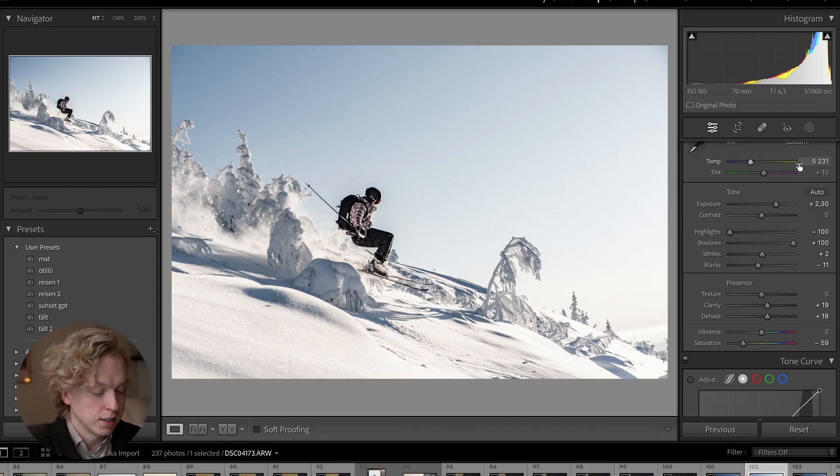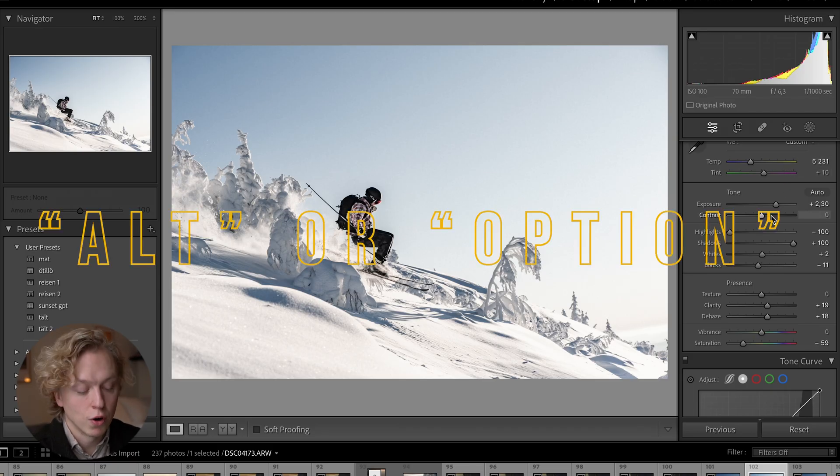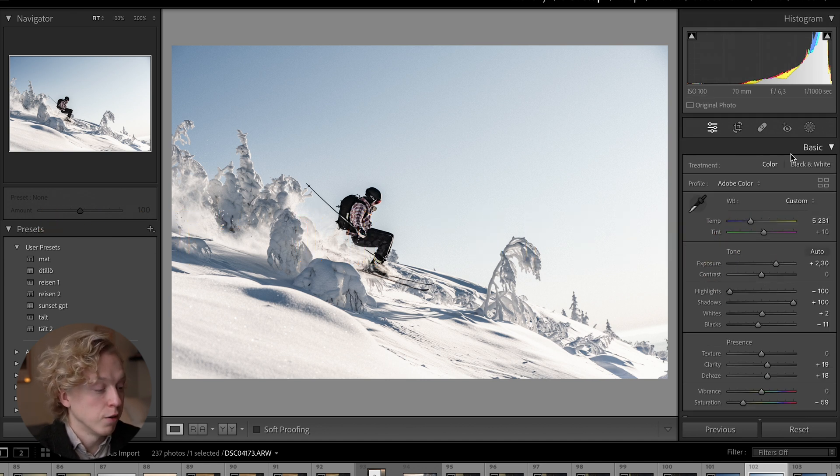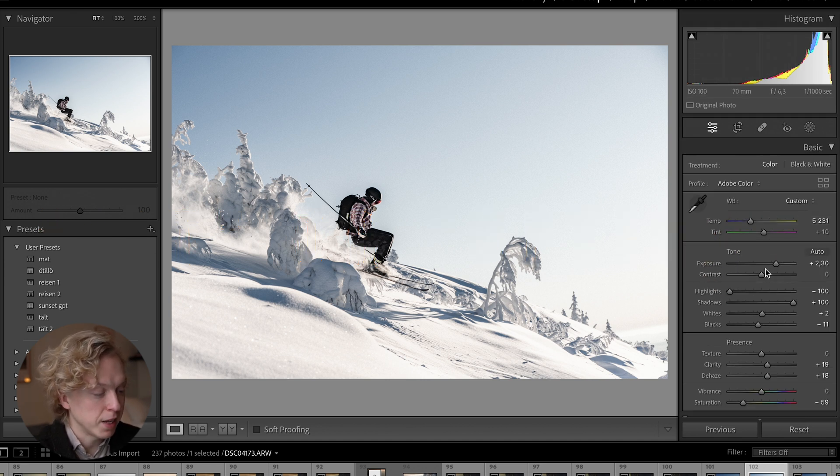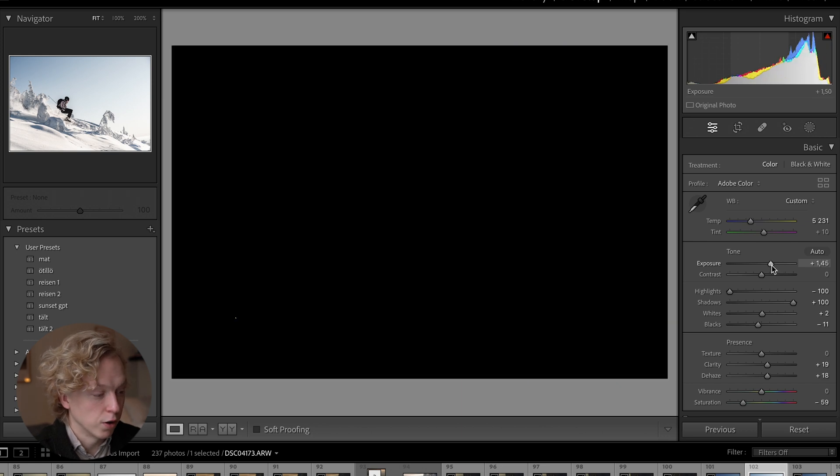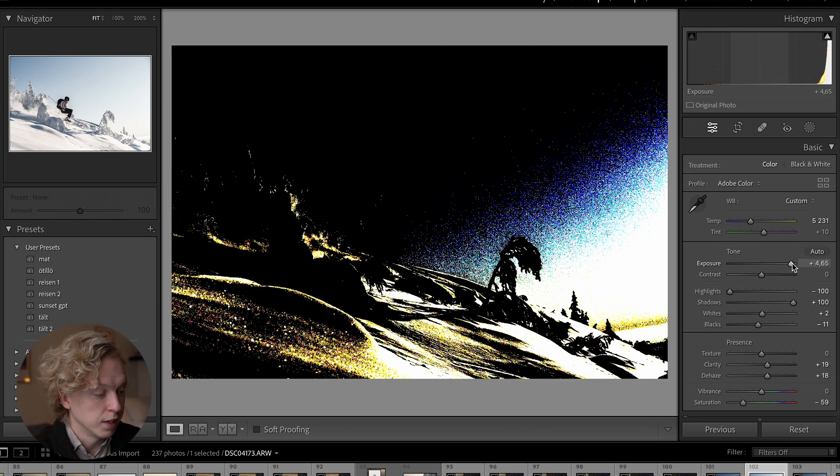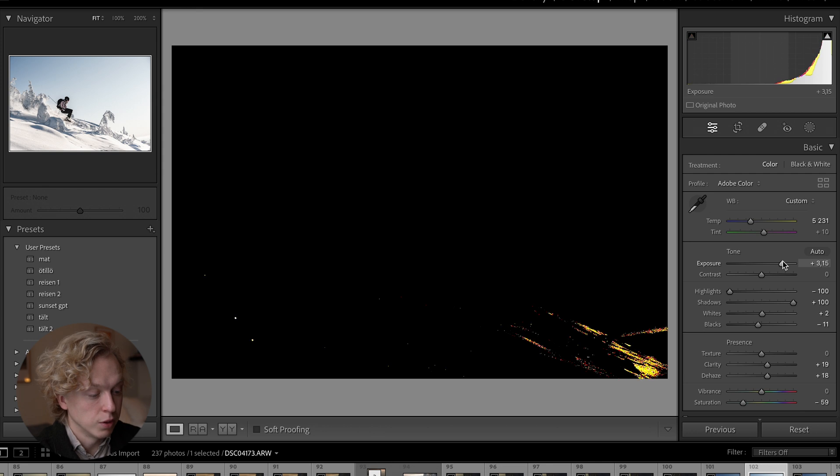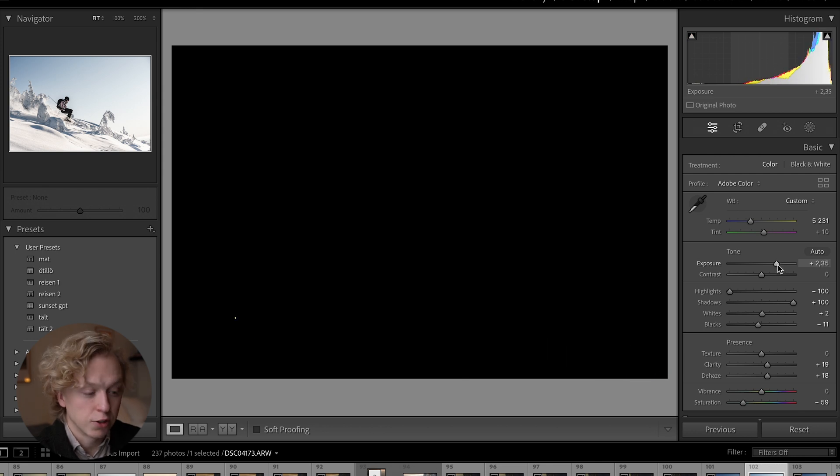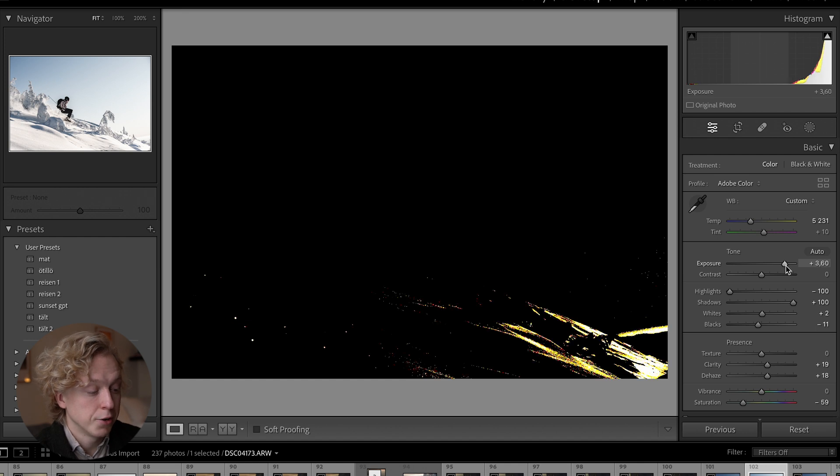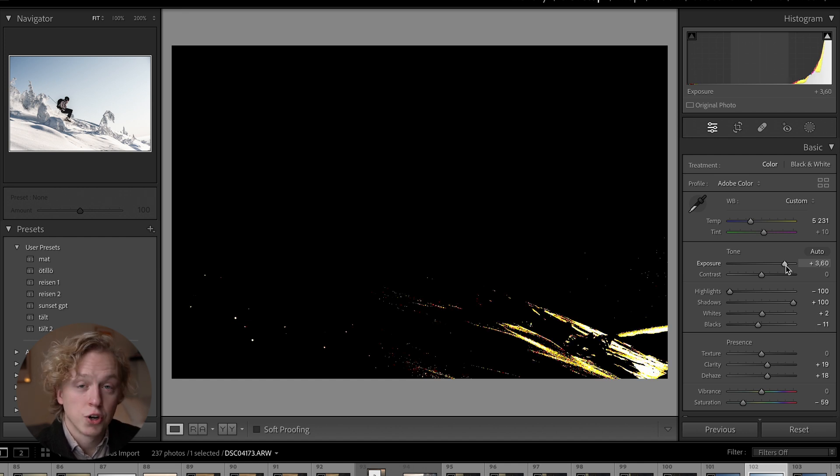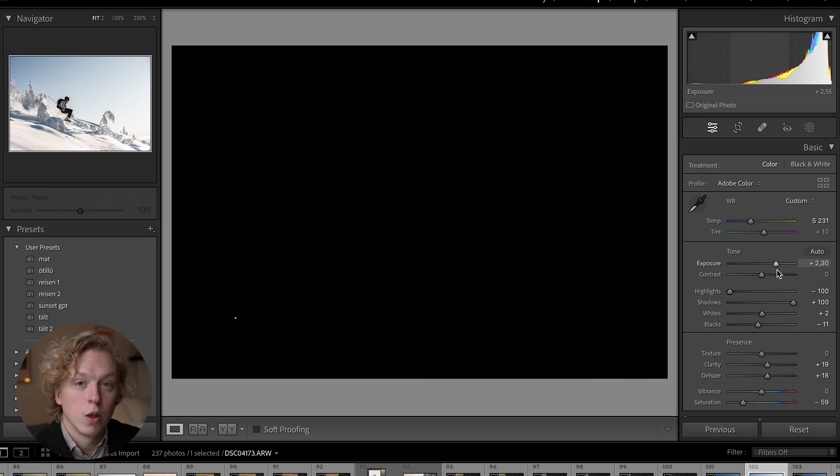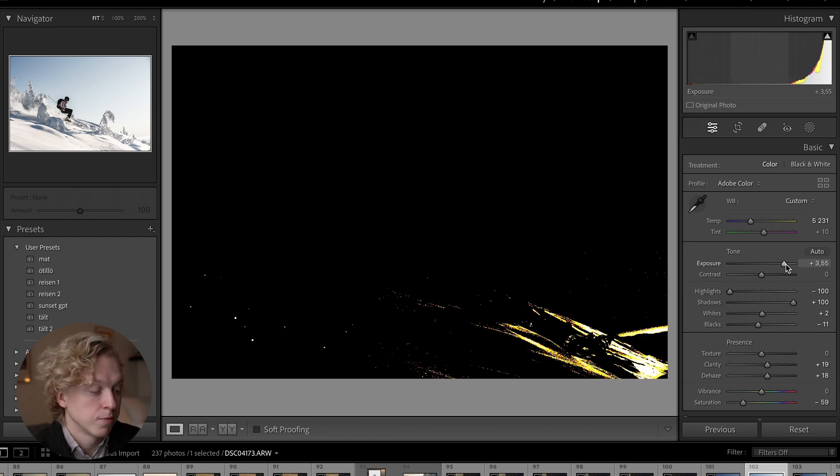Tip number four includes the Alt or Option button. If you move up to the basics tab and hold down Alt or Option while moving one of the sliders, it turns black. But if you push the exposure up higher, you'll see that some parts are starting to show, and that is when you're starting to clip the white parts.